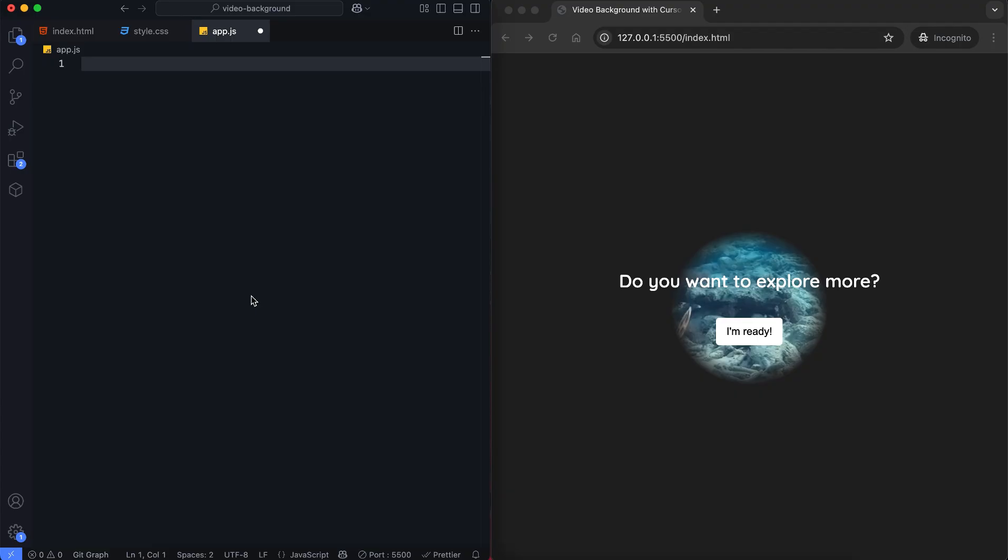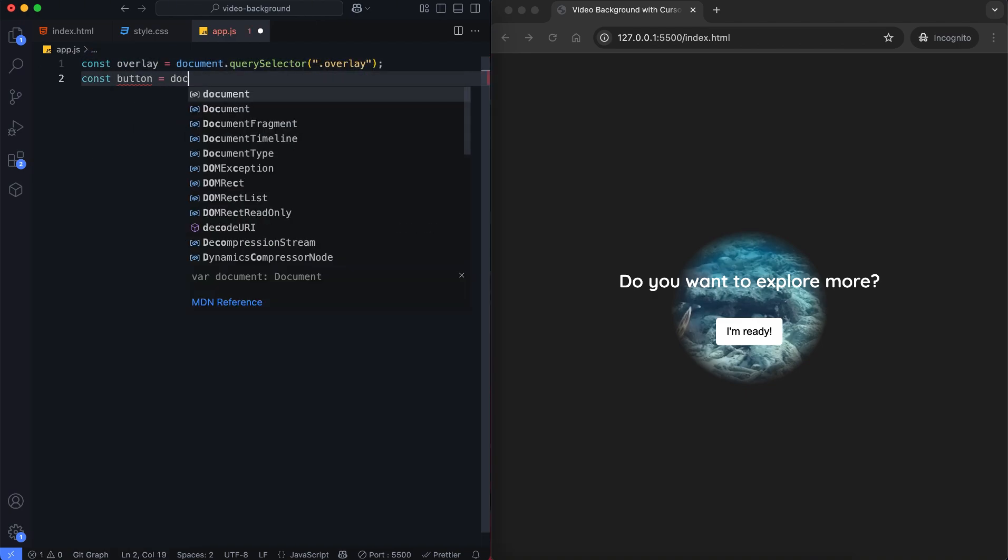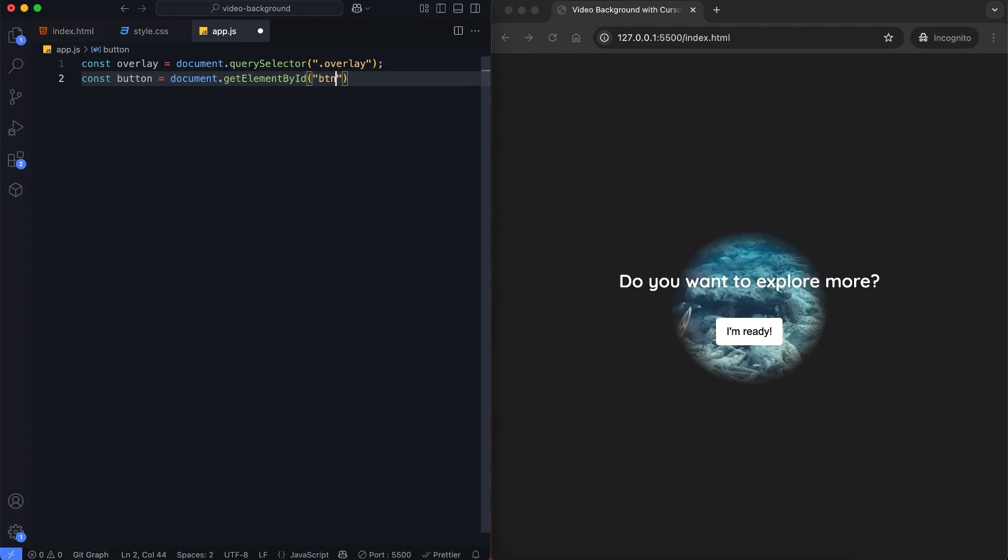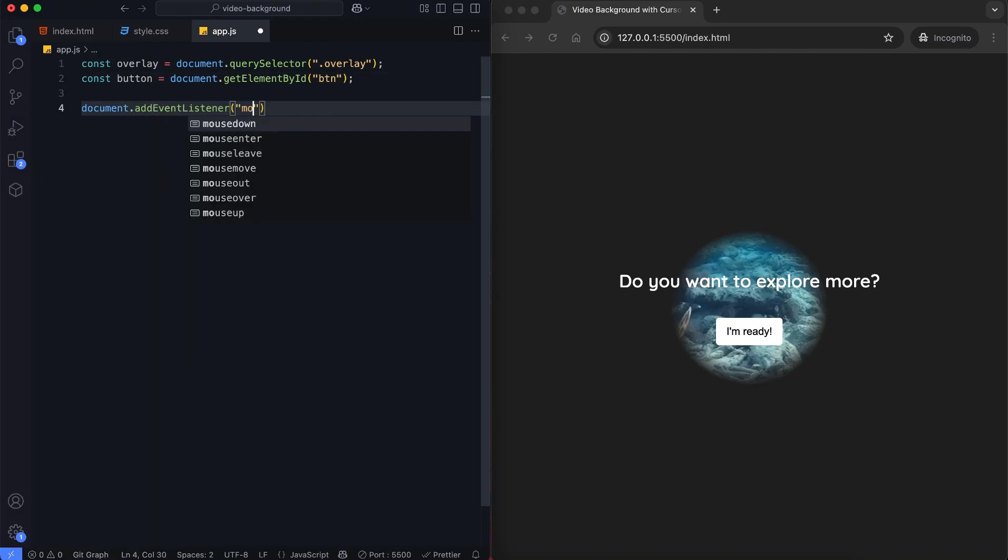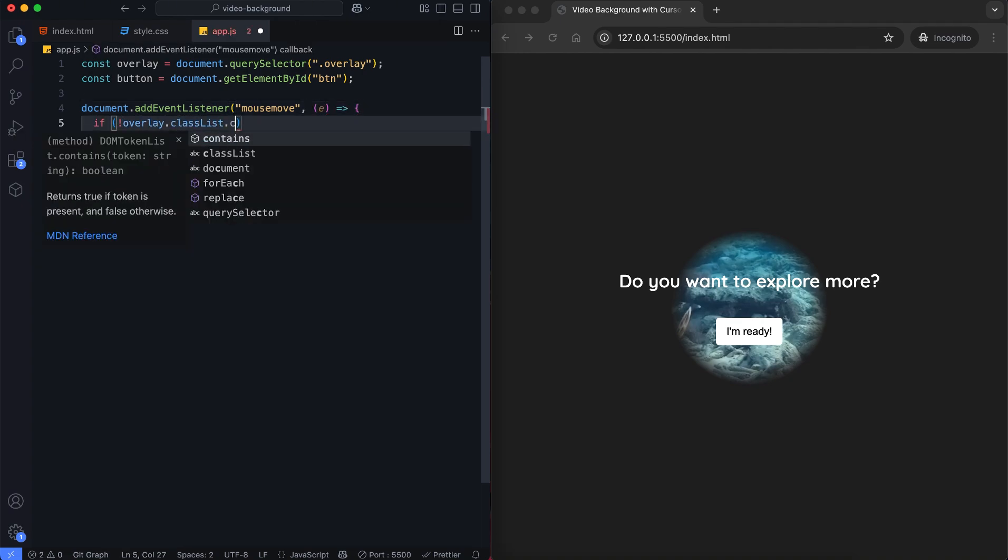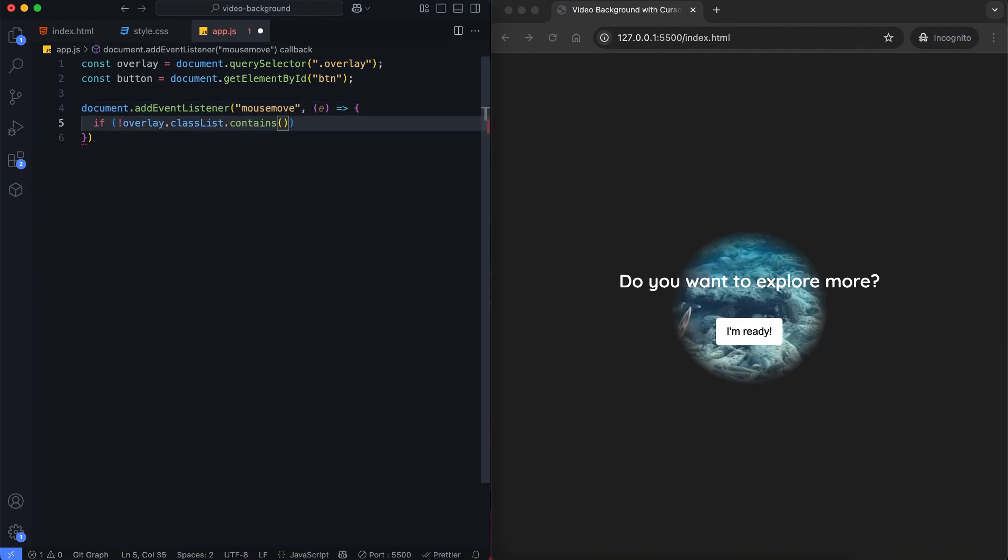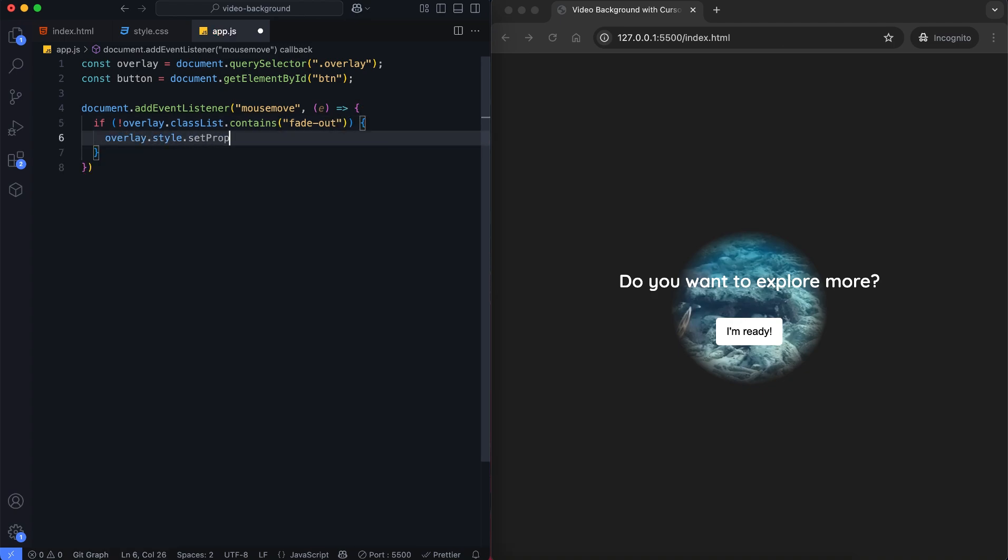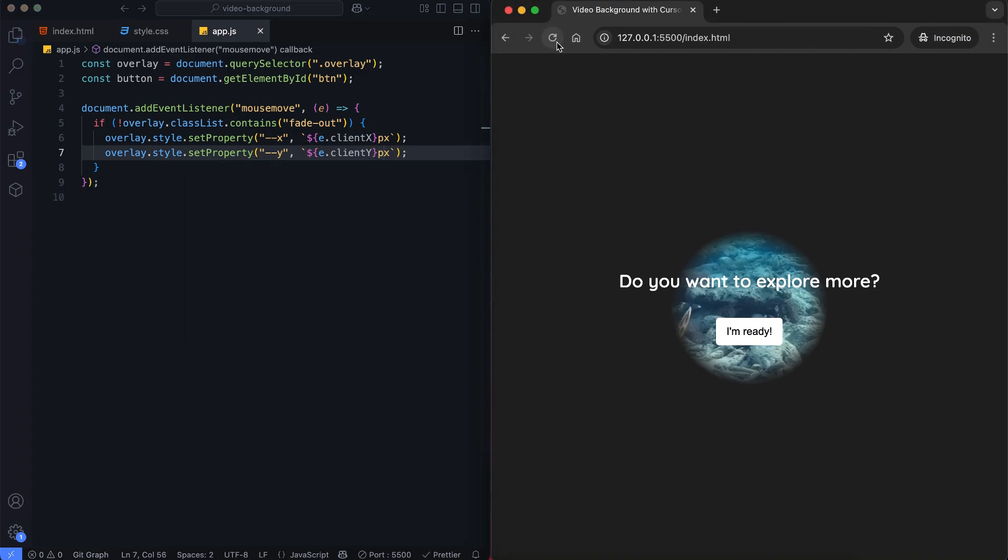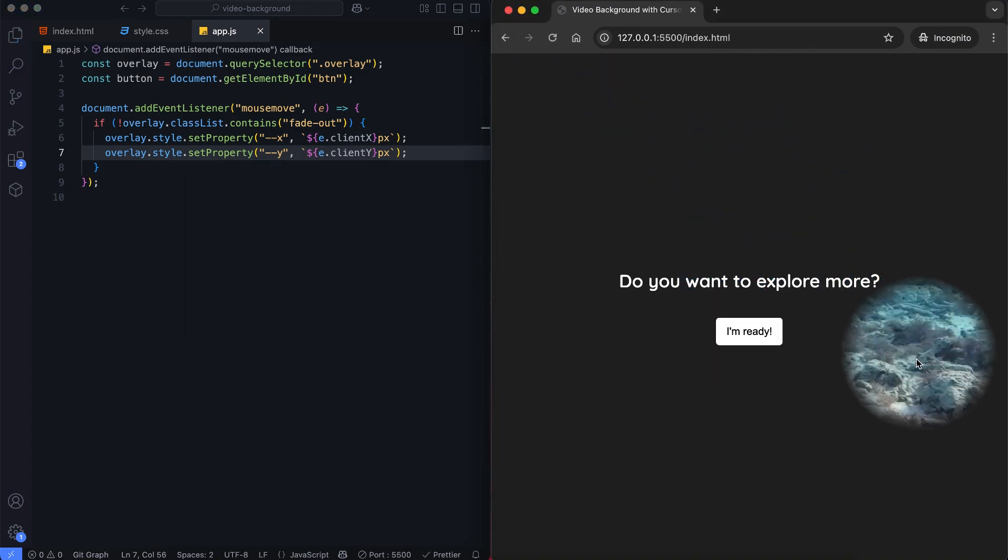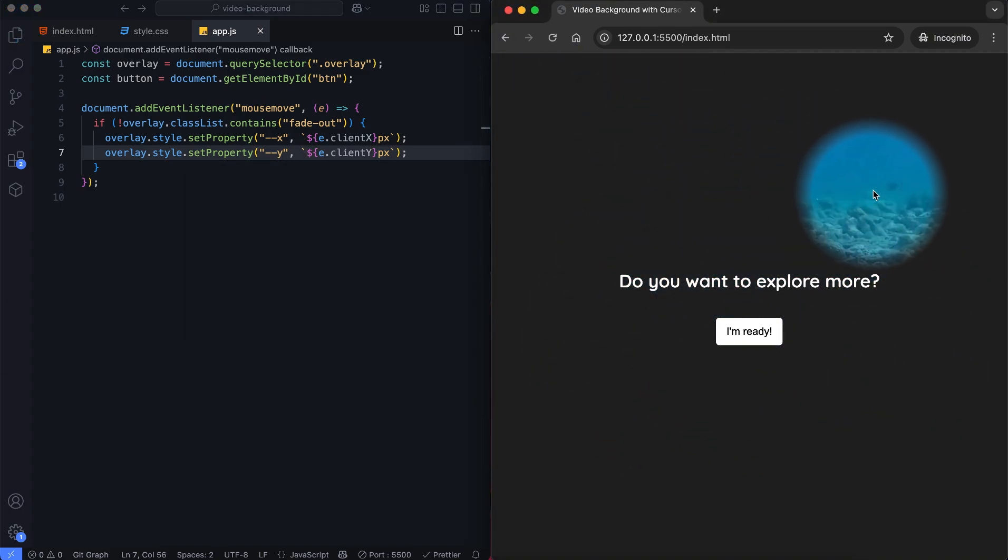In this part, we'll create the spotlight effect that follows the mouse. We add an event listener for the mouse move. The cursor's X and Y positions update the overlay's light position. Now refresh the page. As you can see, the spotlight effect is working clearly.